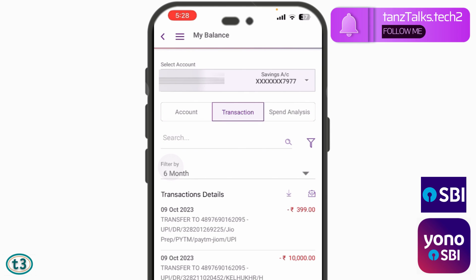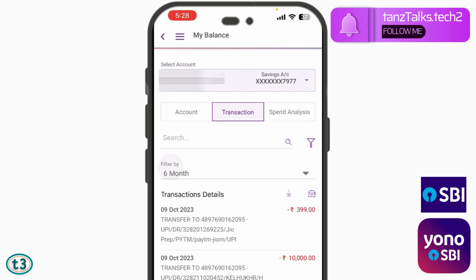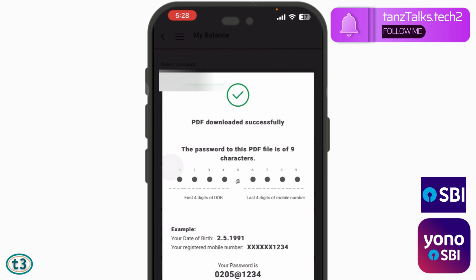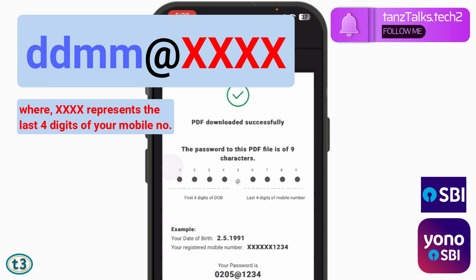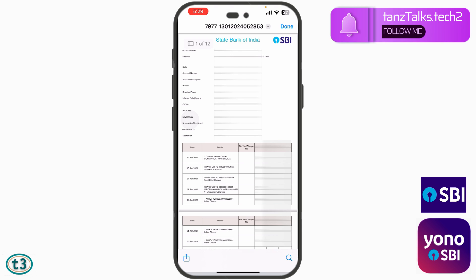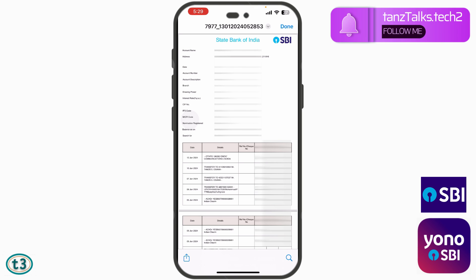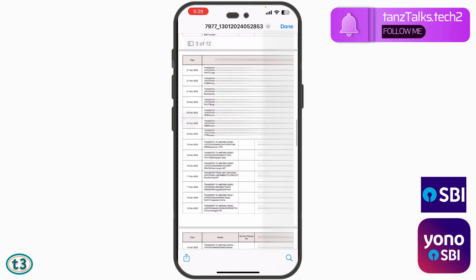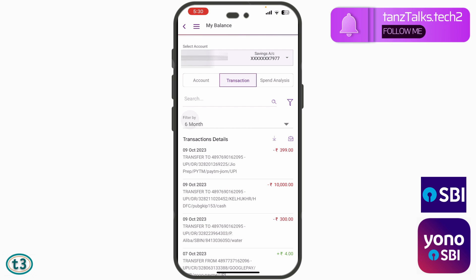If you want to save this history, you can tap on the download button. The password to open that PDF is: the first four digits are your date of birth, then an @ symbol, and then the last four digits of your mobile number. Tap OK and the transaction history or account statement will be displayed to you.